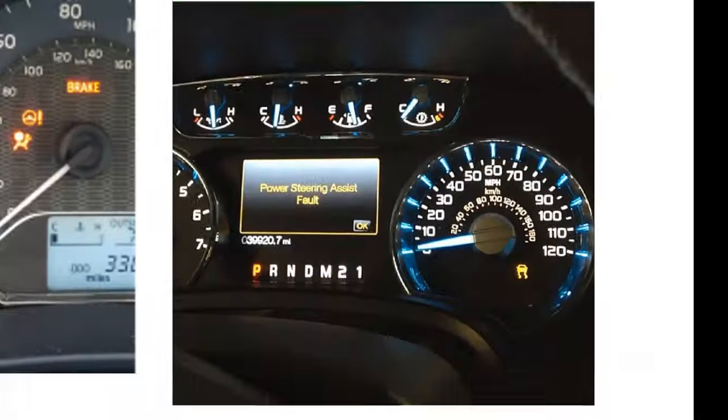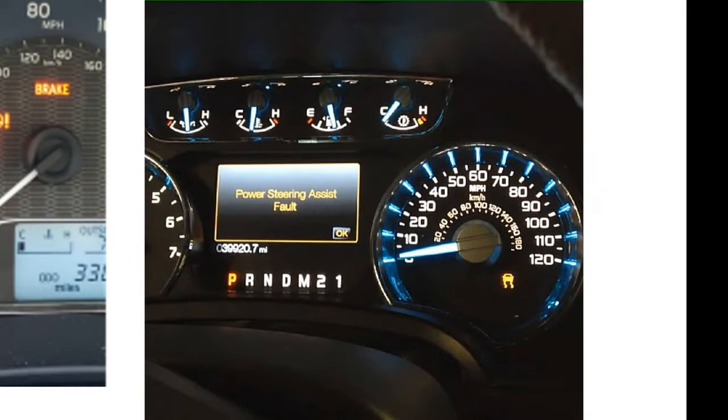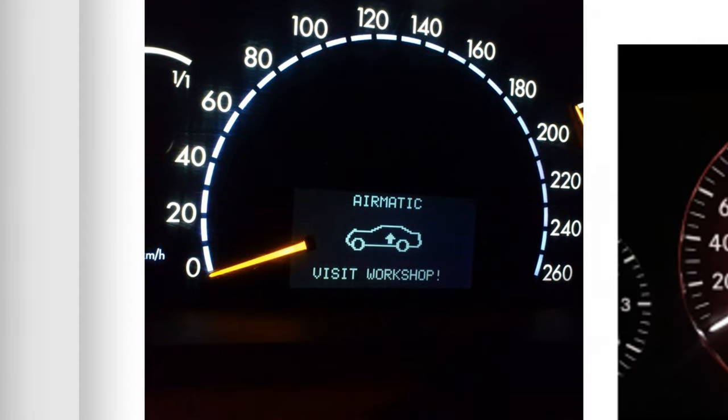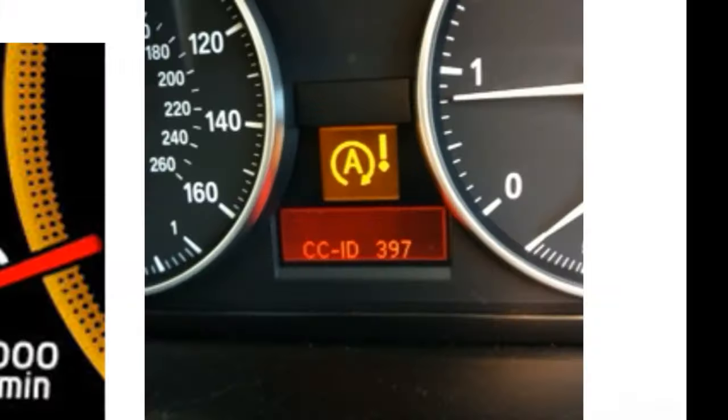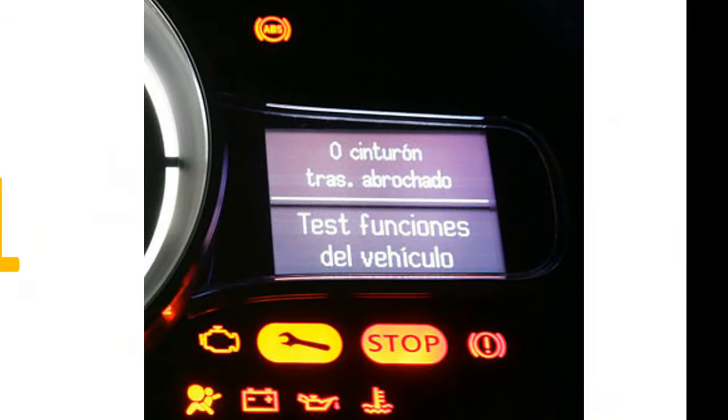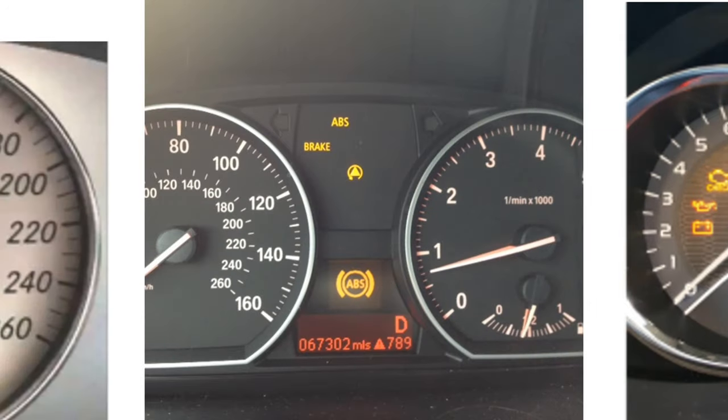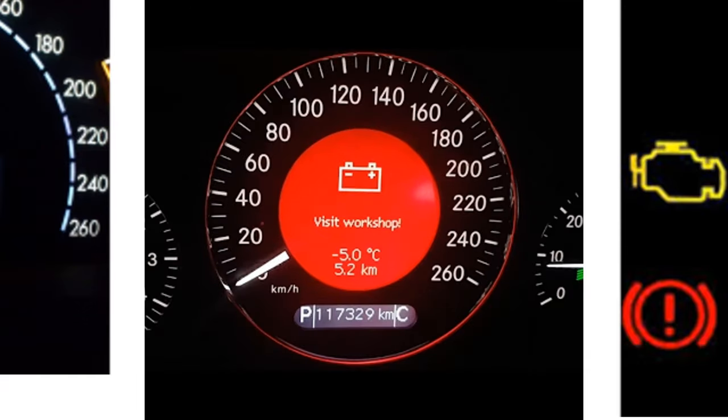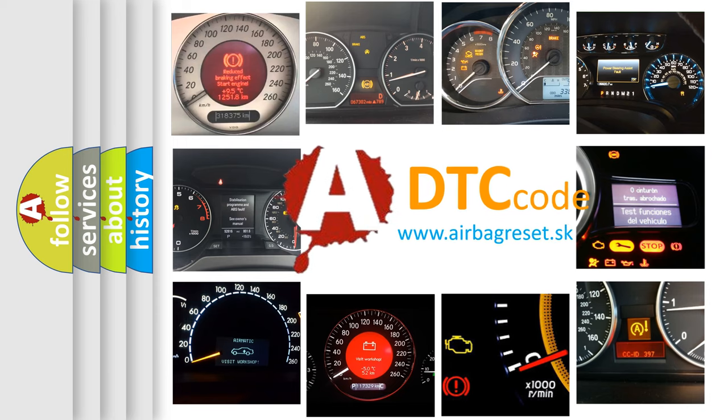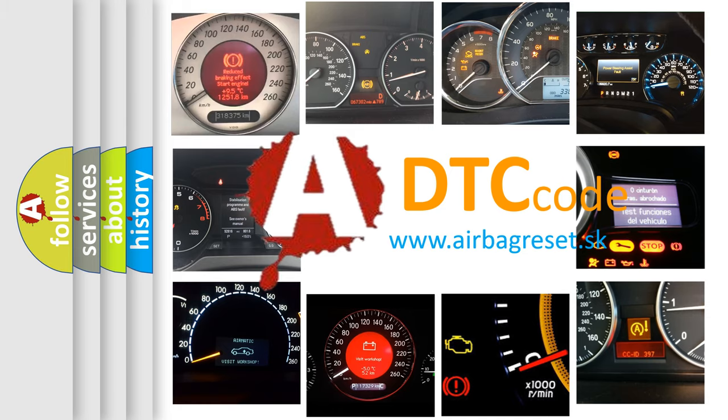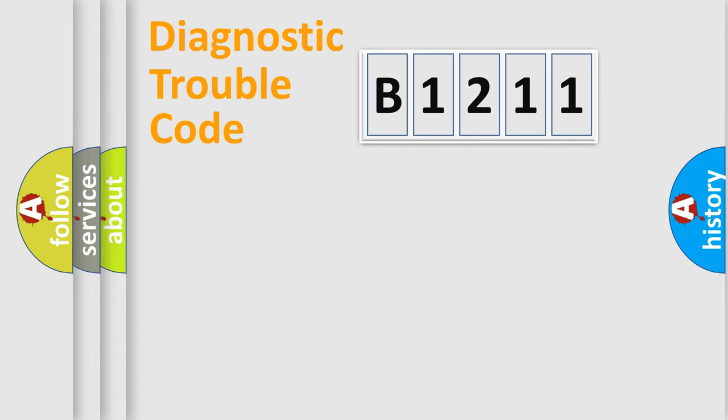Welcome to this video. Are you interested in why your vehicle diagnosis displays B1211? How is the error code interpreted by the vehicle? What does B1211 mean, or how to correct this fault? Today we will find answers to these questions together.